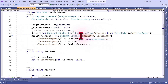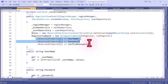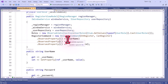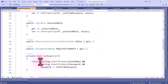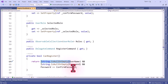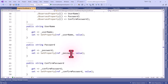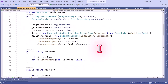I have defined ObserveProperty so that if a property changes it will call the CanRegister method and validate. The validation checks that fields are not null or empty and that password and confirm password match — only then will it enable the register button. This is the binding part. Now we will see how we can store data to the SQL Server database.